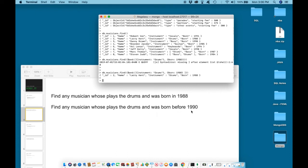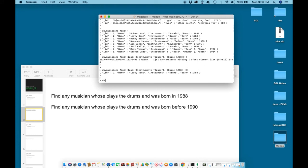Please pause the video now and see if you can solve this query on your own. When you are ready, hit continue and we will solve it together. Now assuming that you paused the video and you tried to solve that query, let us solve it together.